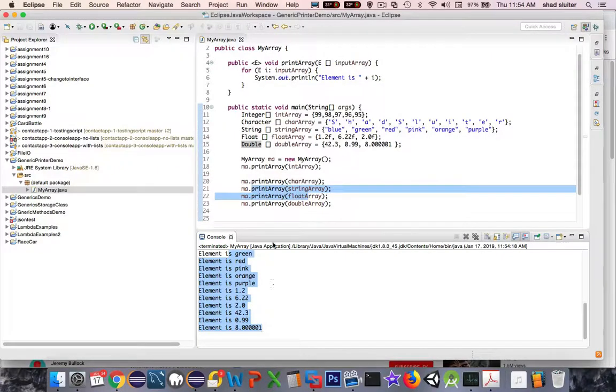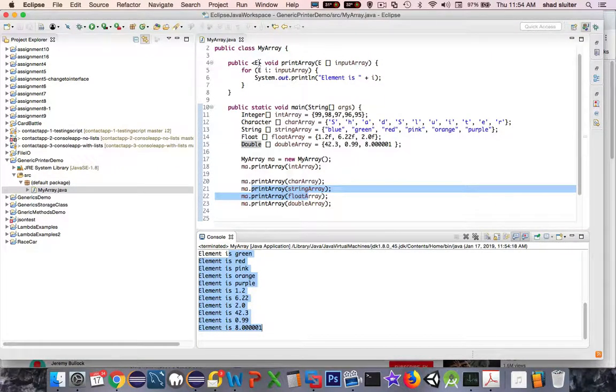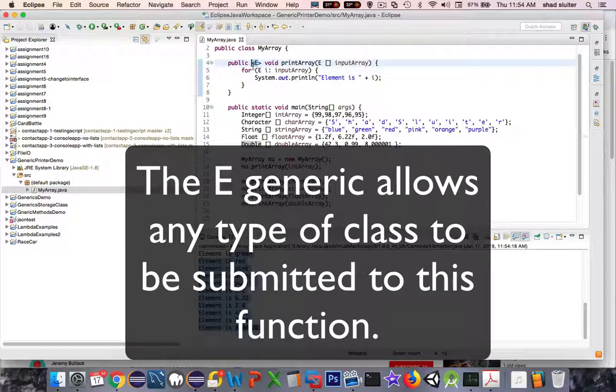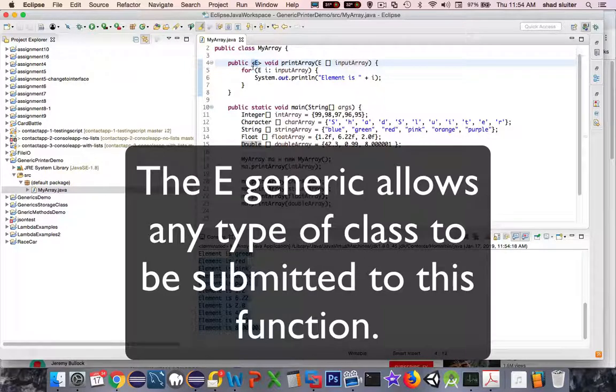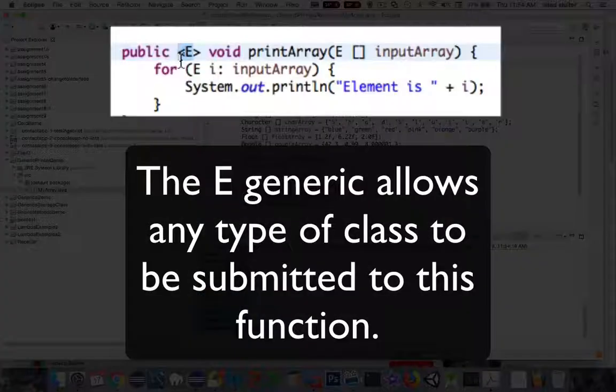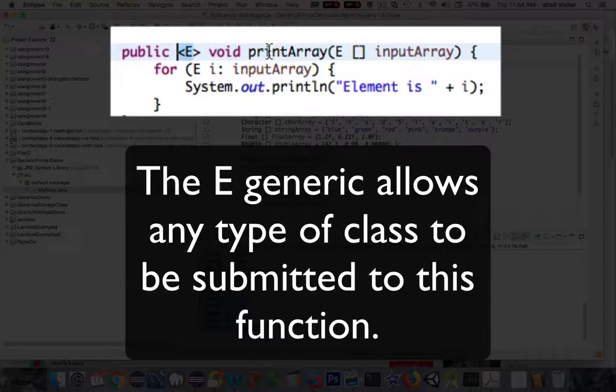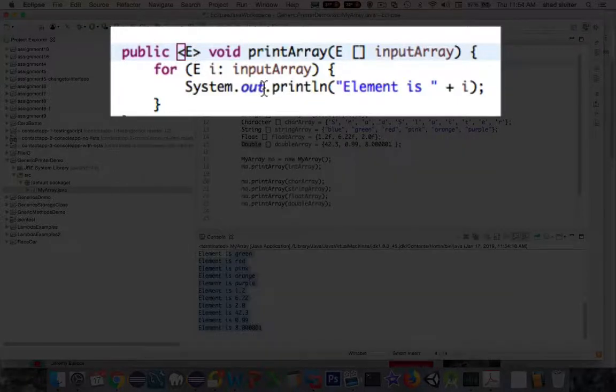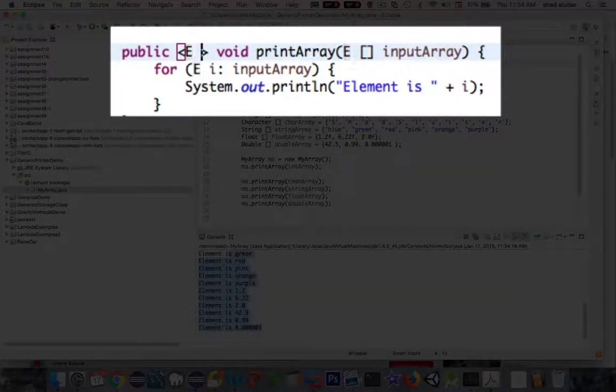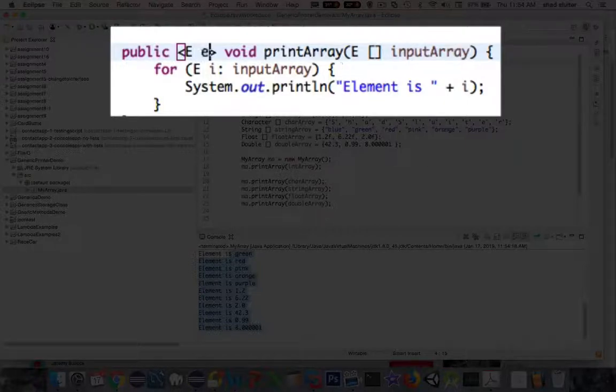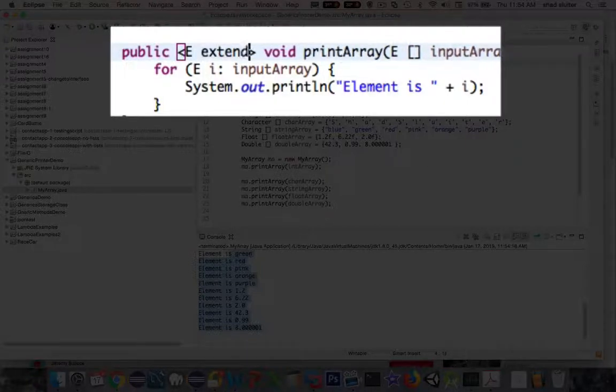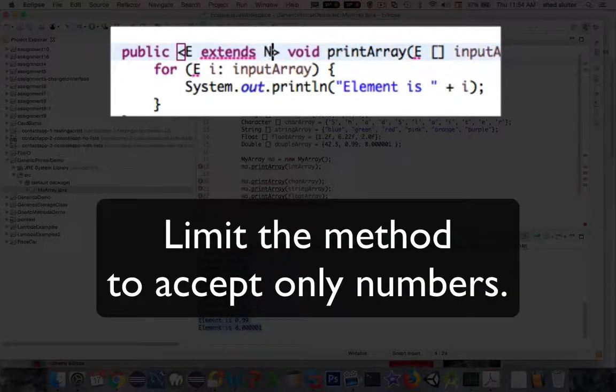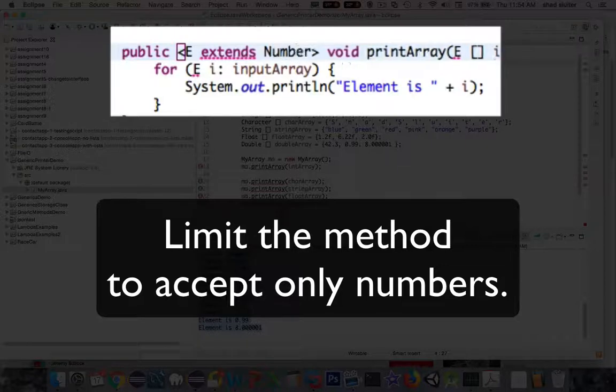Now I'm going to limit my types. So right up here at the top where it says public E, I have absolutely every kind of data type available to this function. Let's say I'm only going to use numbers. So I could put in here an extra qualifier. I can say extends. So this type extends what kind? Let's say Number.